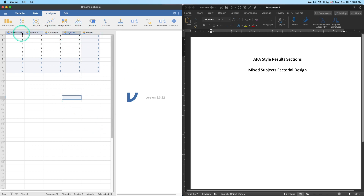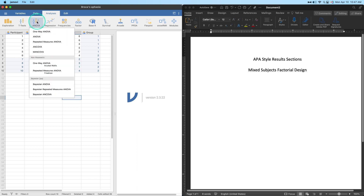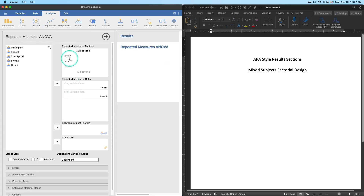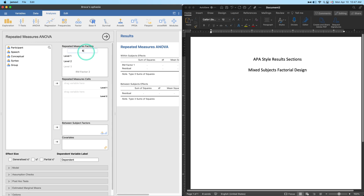This 'group' variable is our between-subjects variable, and the three test columns are levels of our repeated measures variable. If you want more detail on how to run a mixed subjects factorial, I suggest watching another video on that. This video will move quickly — keep in mind all mixed subjects factorials go through the repeated measures ANOVA.